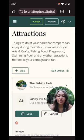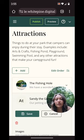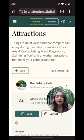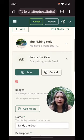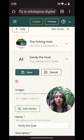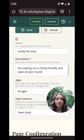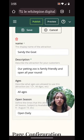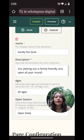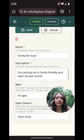I'm on my attractions page and I'm just doing this from my phone in my backyard. I'm gonna add Sandy the goat under my first attraction, which is the fishing hole. As you can see, I've already named the attraction as Sandy the goat, described it — our petting zoo is family-friendly and open all year round. I have ages and the open season filled out.